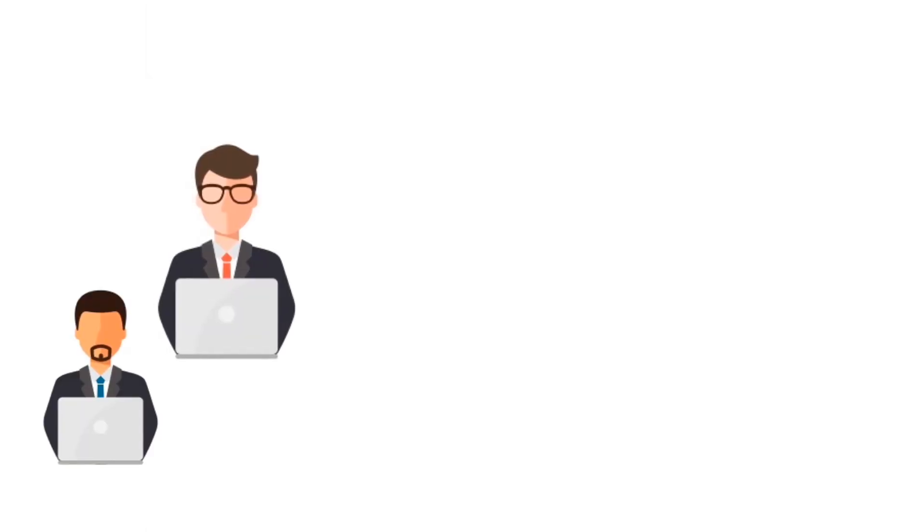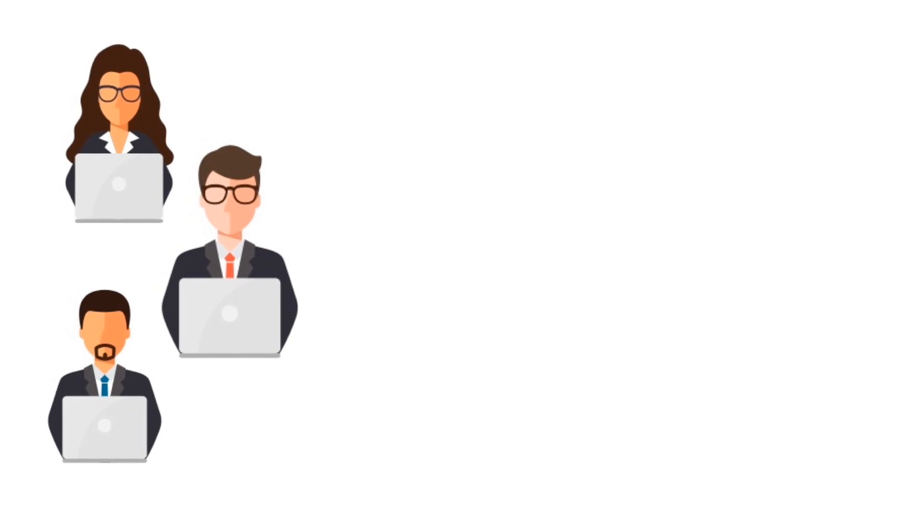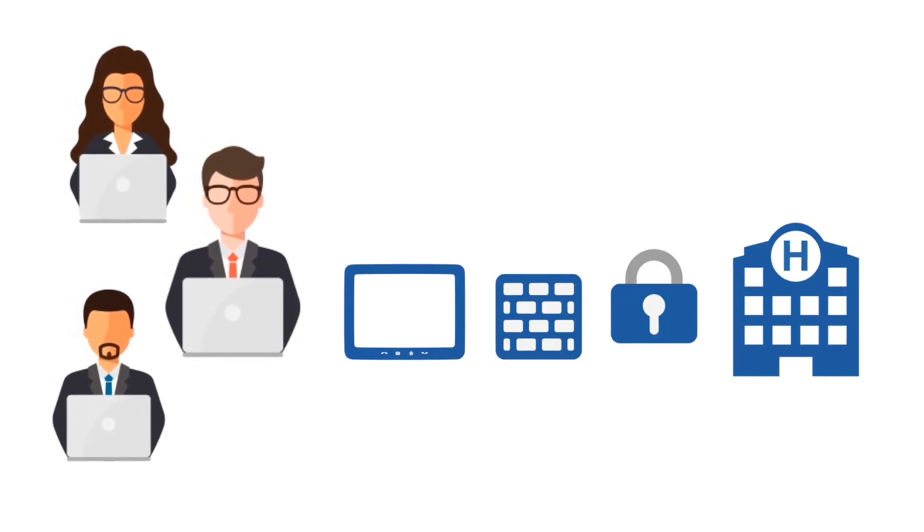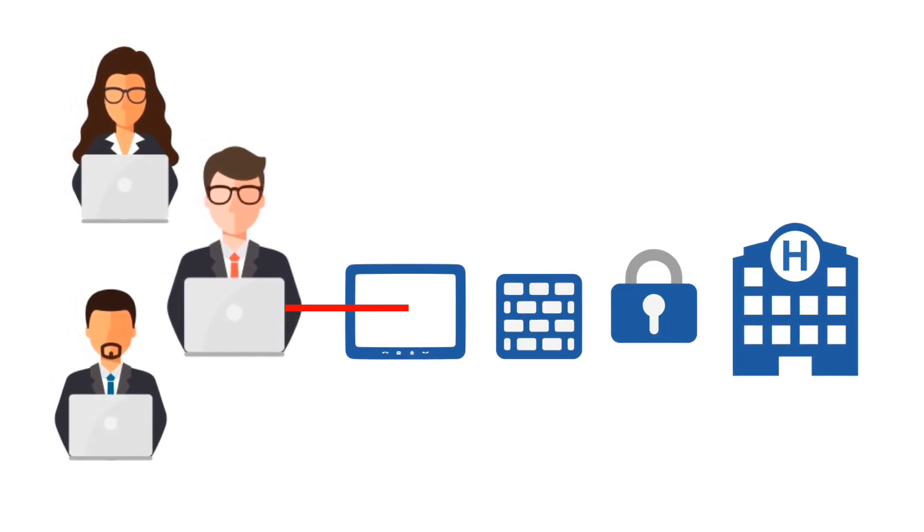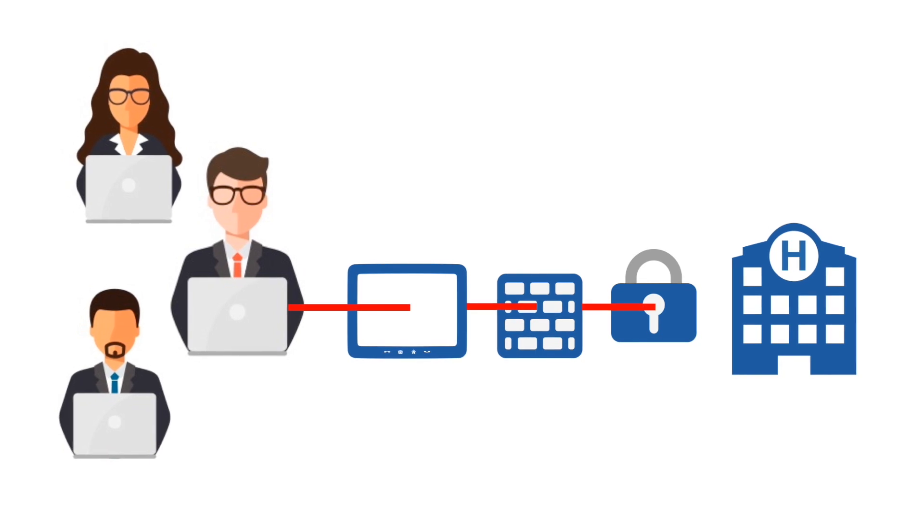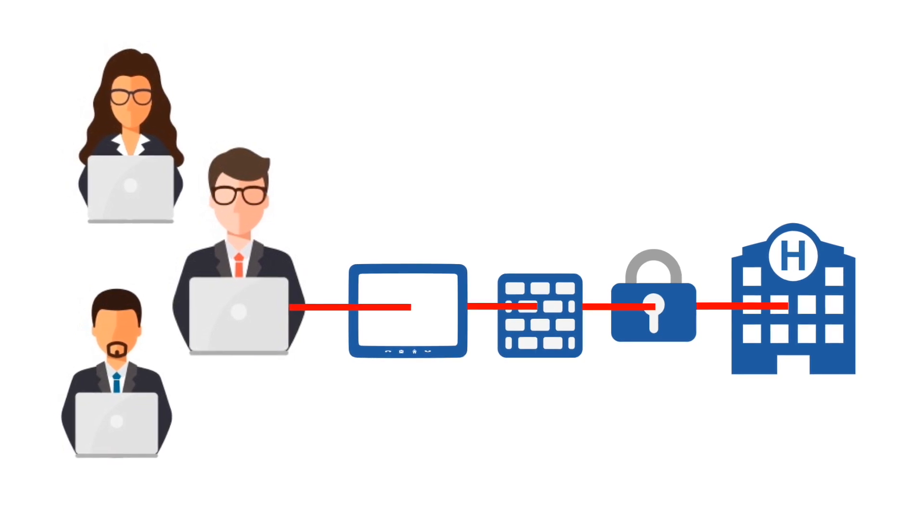Yet, providing secure remote access proves to be challenging and how protected health information, PHI, is accessed can open the hospital to greater risk.